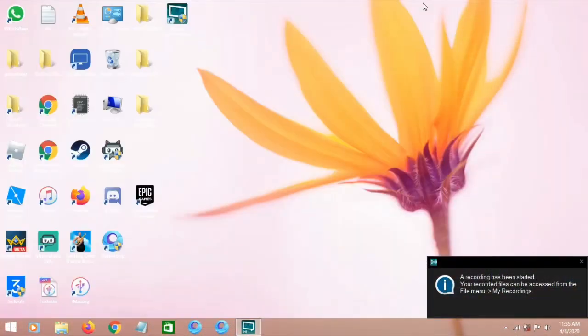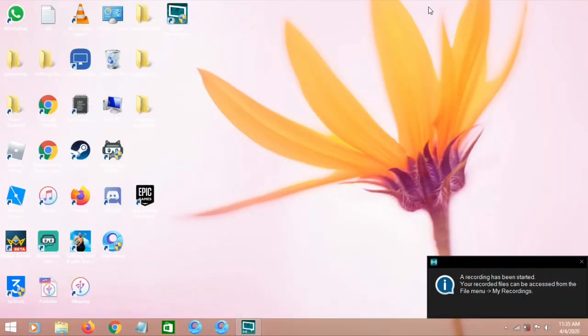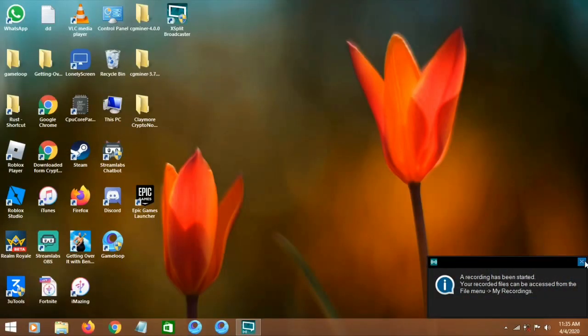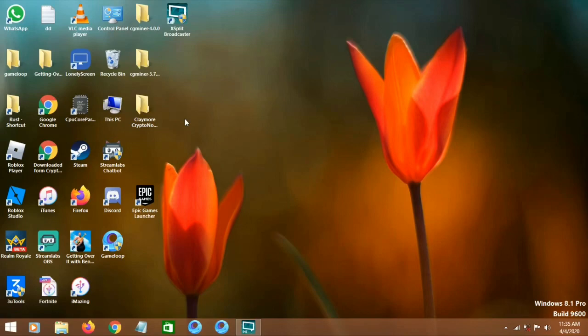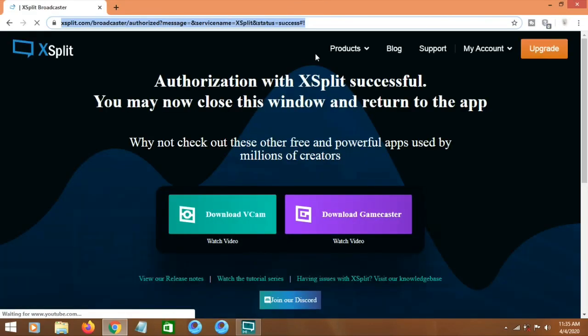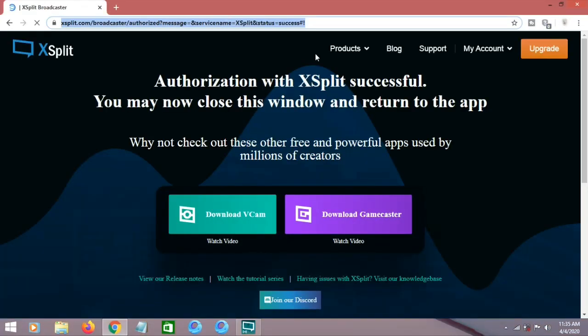Make sure you guys have your PC ready. You also need your iPhone or iPad for this. Open any browser and search for iMazing, then download it. This only works on PC or Mac.